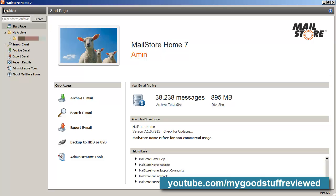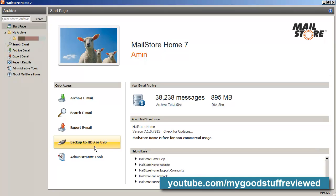I'll just take a quick tour around this. Down the left we've got the start page, which we're looking at here, the actual archive — there can be several different email accounts in there — a search facility, and an export facility. If you want to re-export an archived email you can do that even many years later. You can also back the entire archive to your hard disk, USB flash memory, that kind of thing, which is useful for creating archive copies.